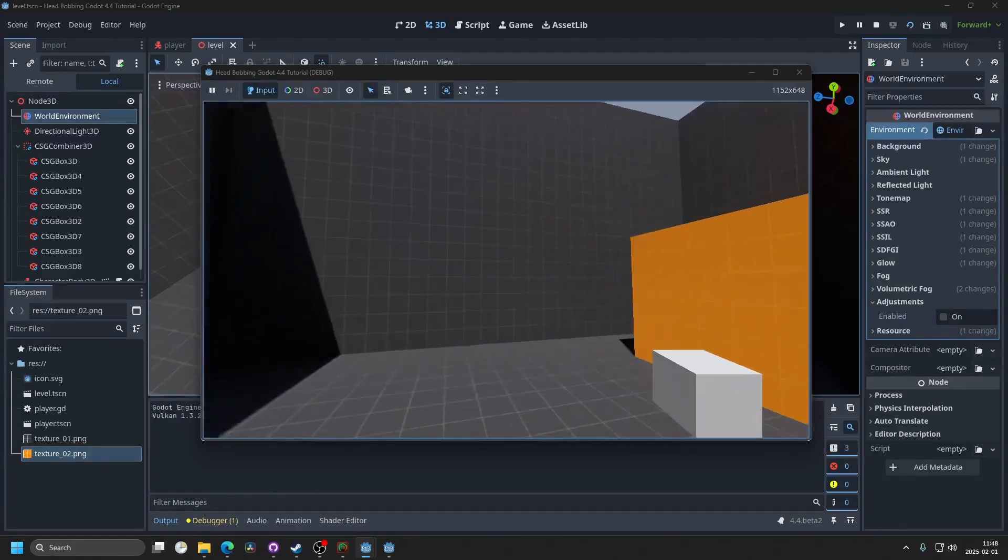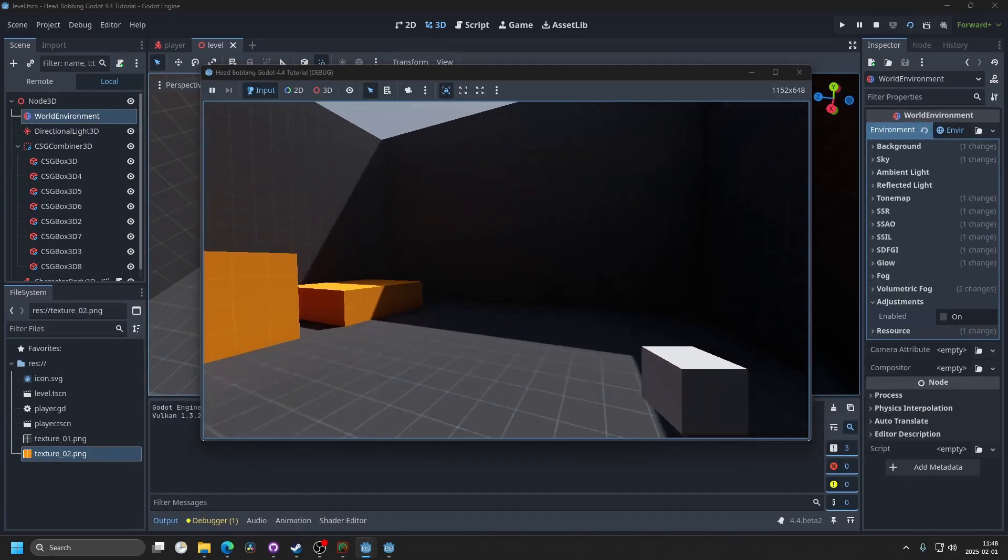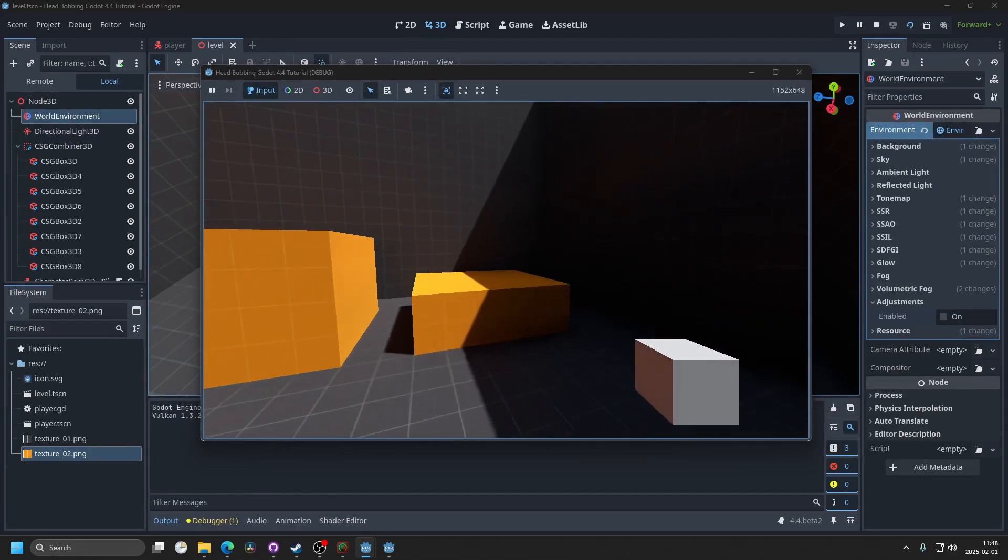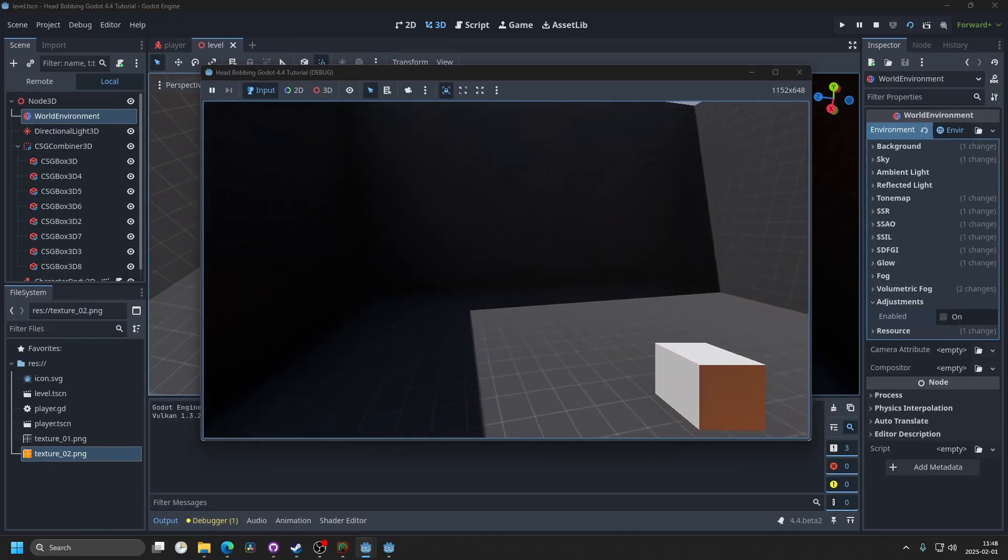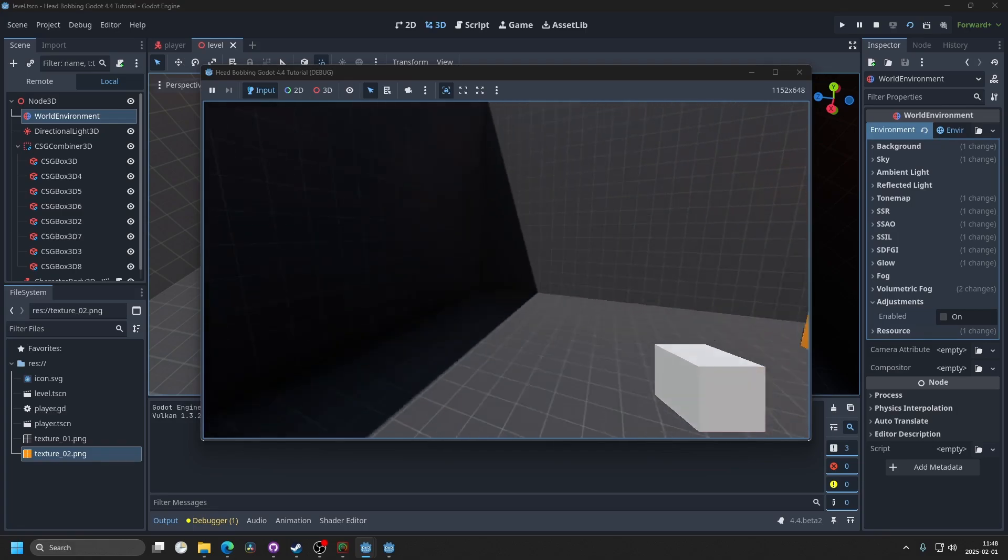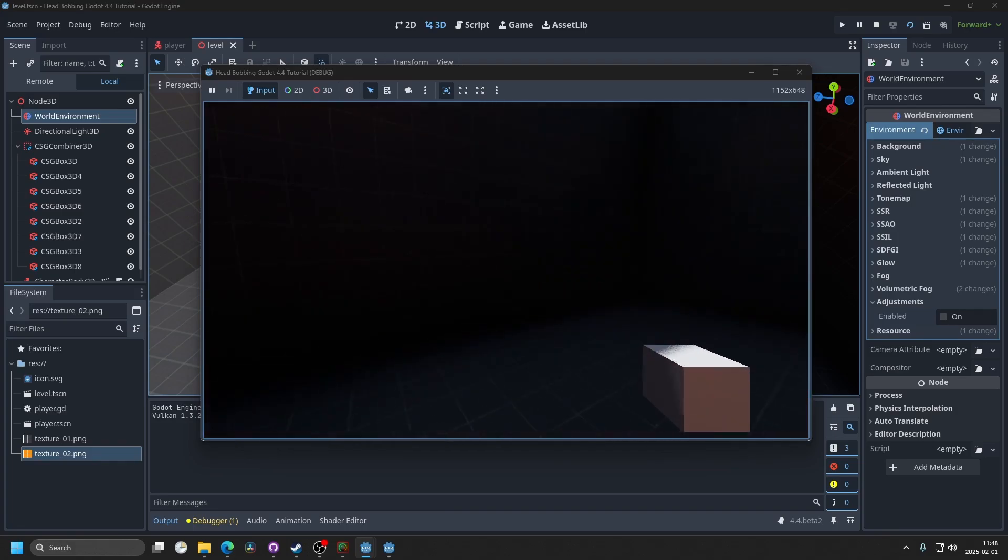And you'll see as I move, it bobs up and down, and if I jump up here, it doesn't bob in the air, and it's pretty nice.